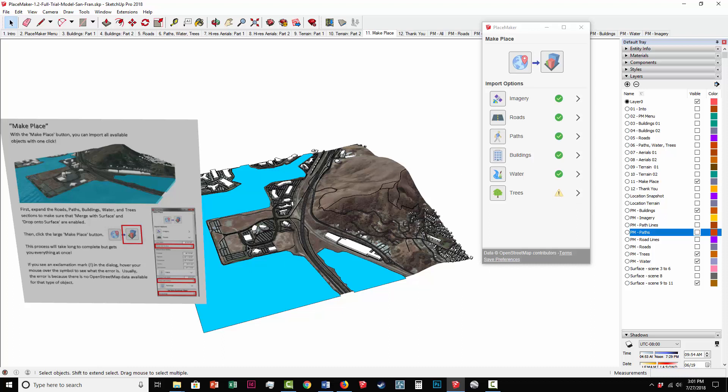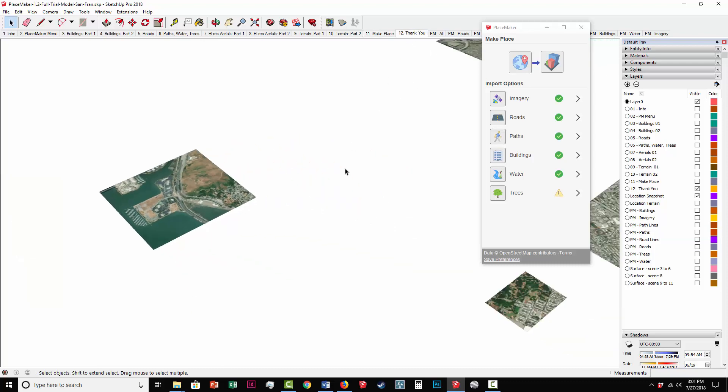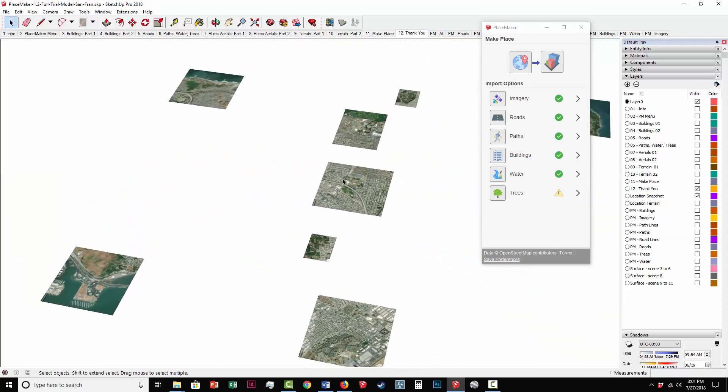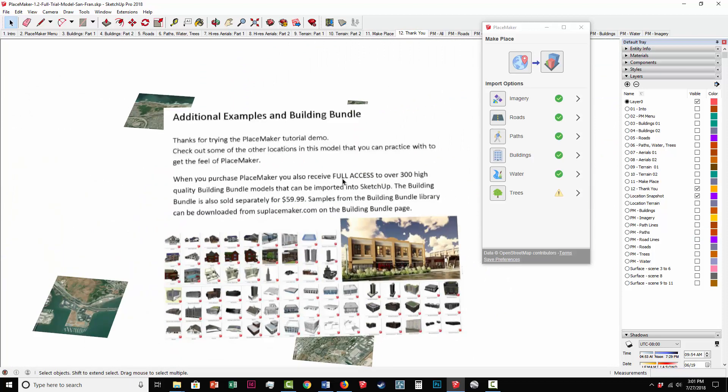So this wraps up how the tutorial model works. Highly recommend that you give it a shot. And it will teach you how to work best with SketchUp. Also remember that you get with Placemaker, when you purchase it, you get the building bundle, which is about 300 high quality buildings. You can also purchase those separately. Thanks a lot. Please leave us some comments and feedback. And we're always planning on improving Placemaker.